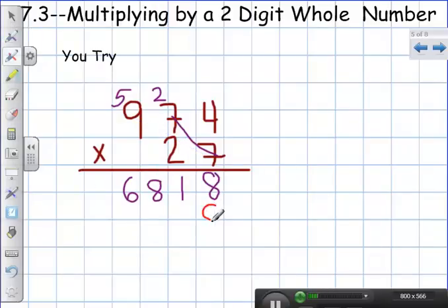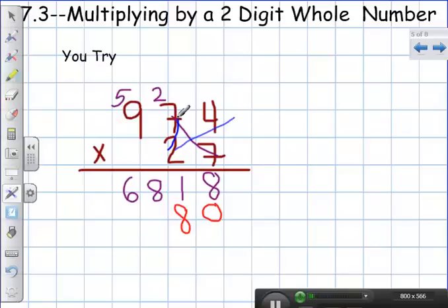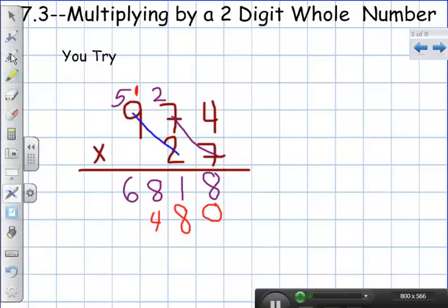Don't forget — I'm going to need to add a zero here as a placeholder because I'm multiplying by the two now. Two times four is eight. Two times seven is fourteen — carry my one. Two times nine is eighteen, plus one is nineteen.